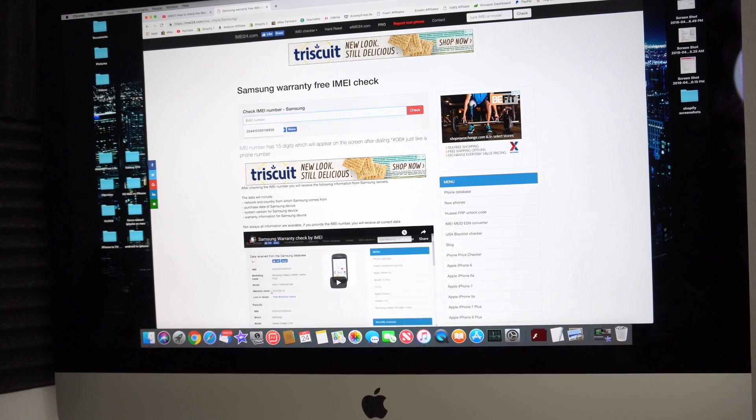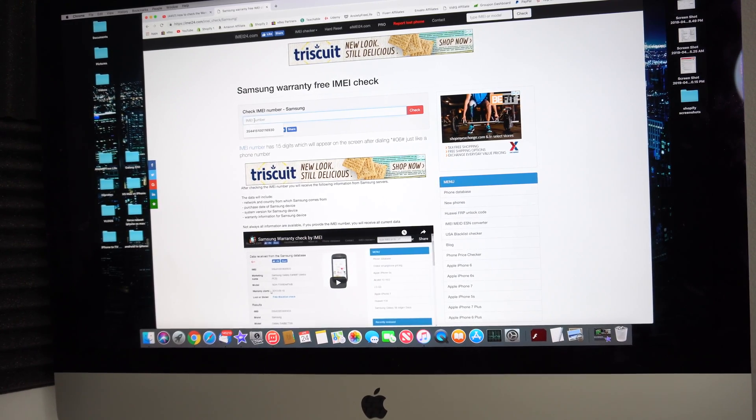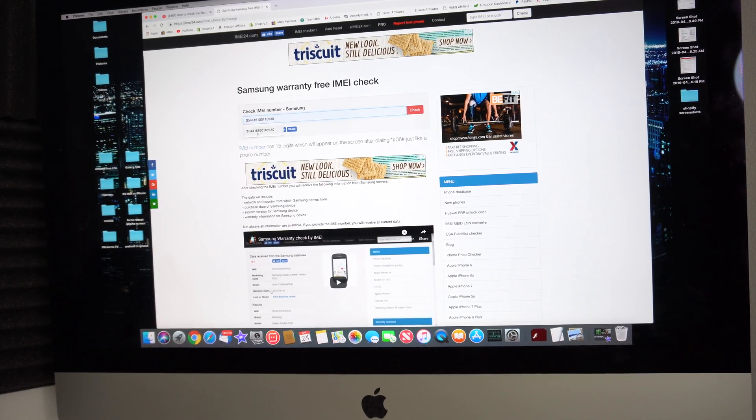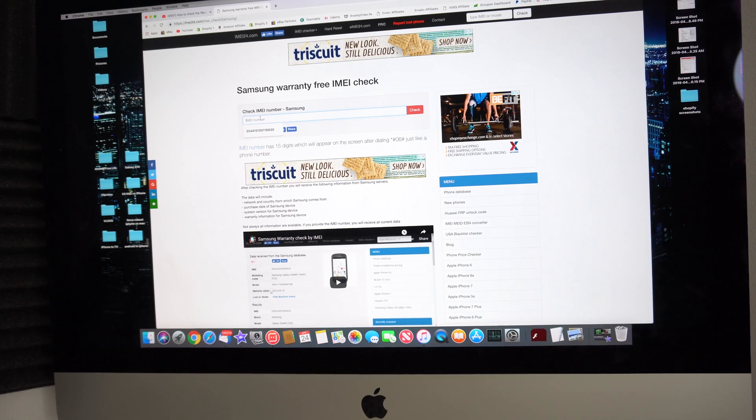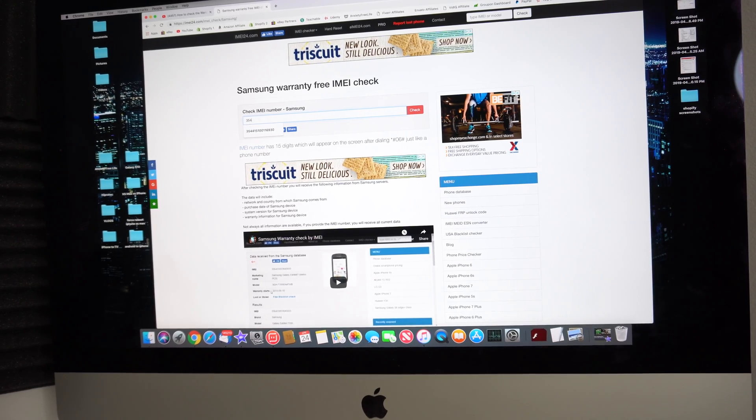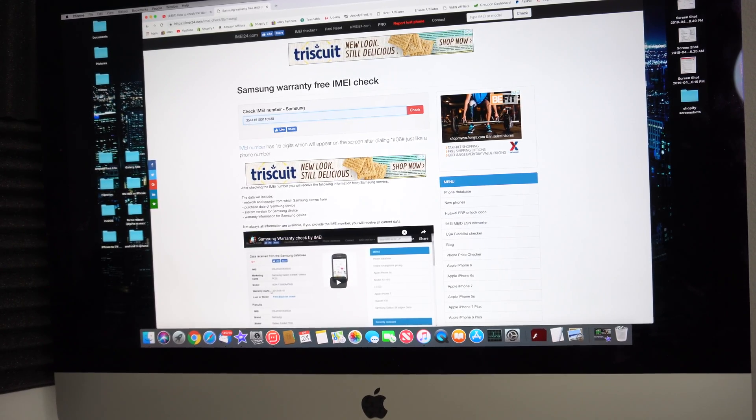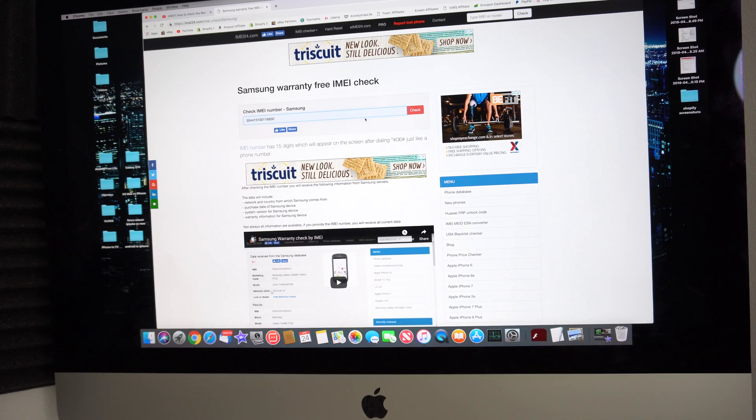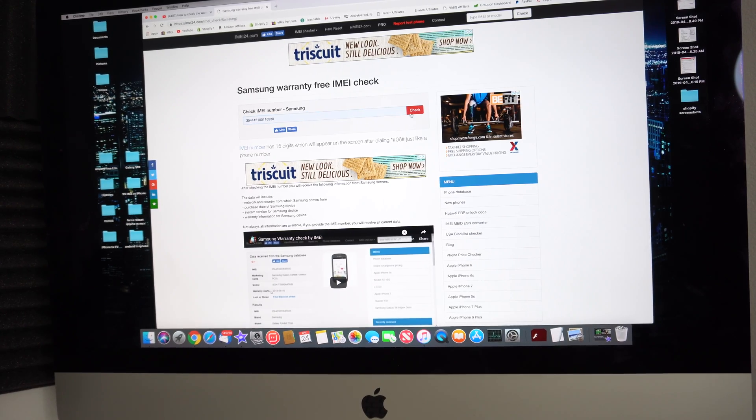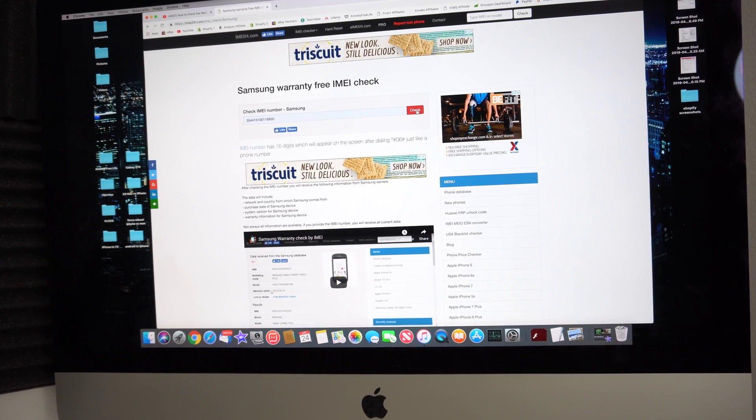Once you're here, you're going to select this little box right here which is where we're going to type in the IMEI. You're just going to go ahead and type it in. I have already typed it in so mine is already filled out. Once you have it completely typed in, go ahead and select check.